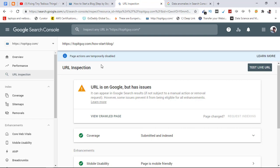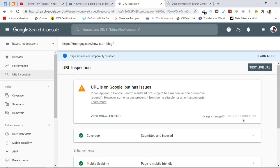But there is no such option of request indexing here anymore, so I'll have to wait or look for other options to get my blog post re-indexed in Google and get rid of this error.